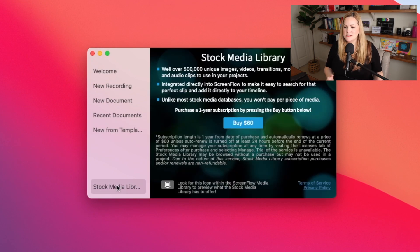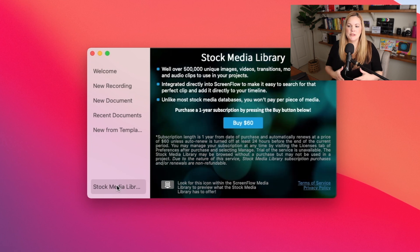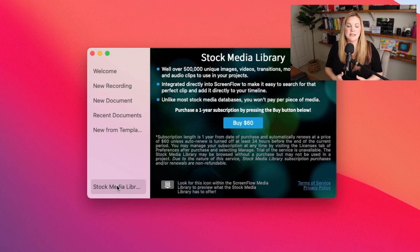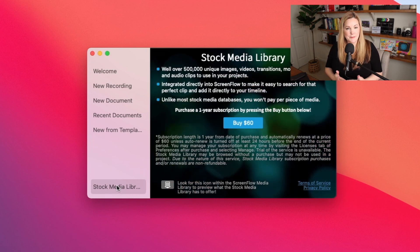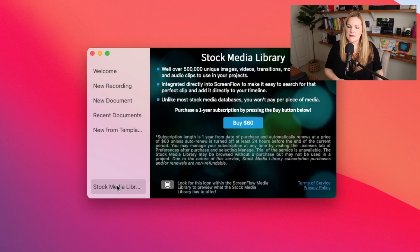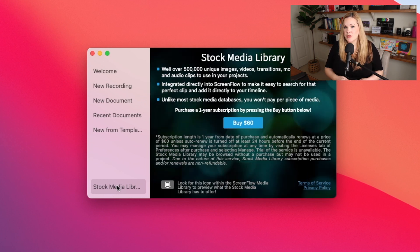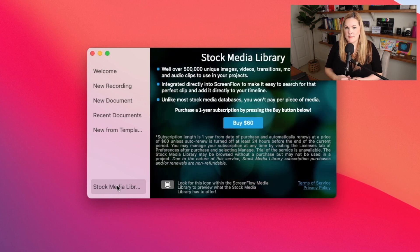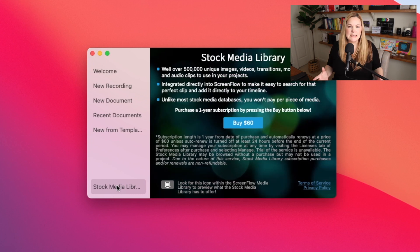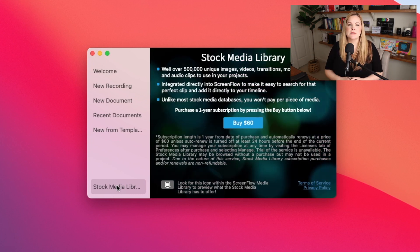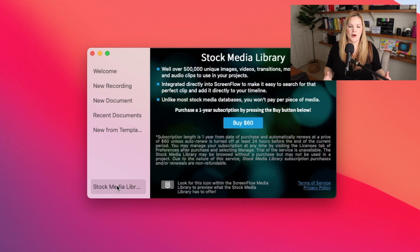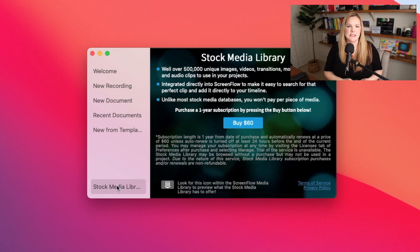You'll also see down here the stock media library. Now, I don't typically use stock footage in my screen recordings, so this is unnecessary for me. But make sure this is something that you actually need before you pay for it because you might not need to use outside media sources like photos, video clips, and audio inside of your screen recordings either.